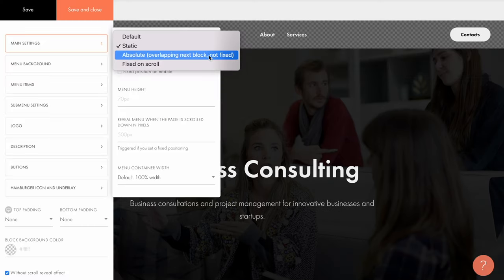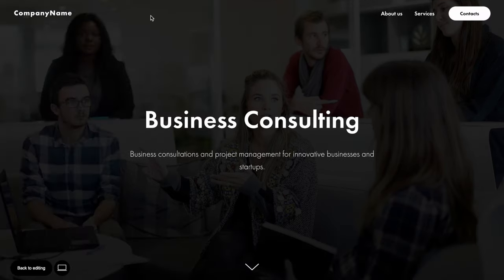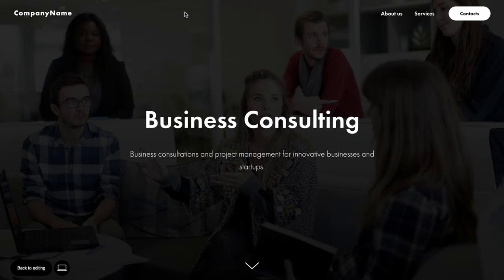Absolute. The menu is overlapping the next block, not fixed. The menu block looks like it doesn't have its own height, but it's superimposed on the following block.